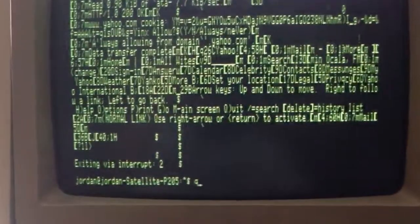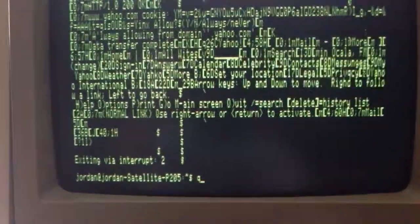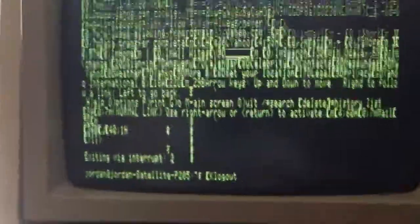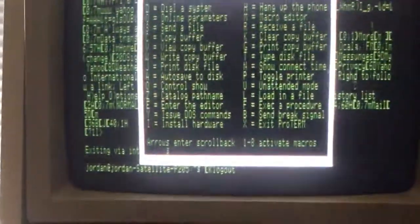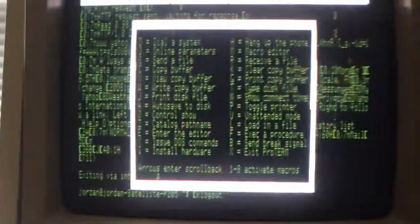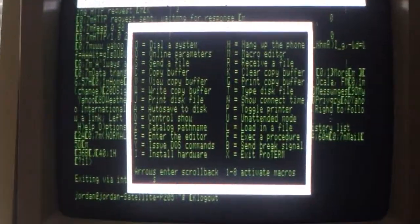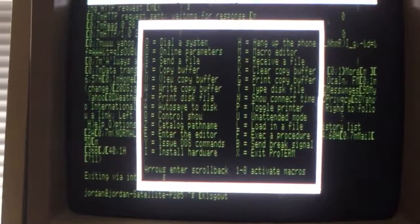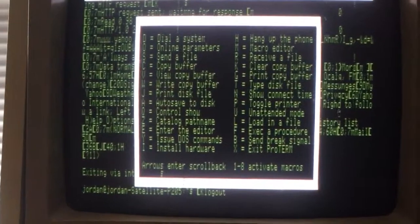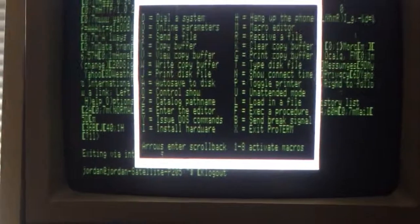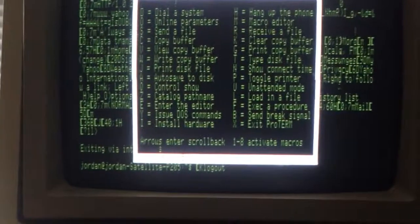So there we go, then I log out. And there we go, we're done. So that's a really quickly configured connection using the Micromodem 2 on the Apple 2.